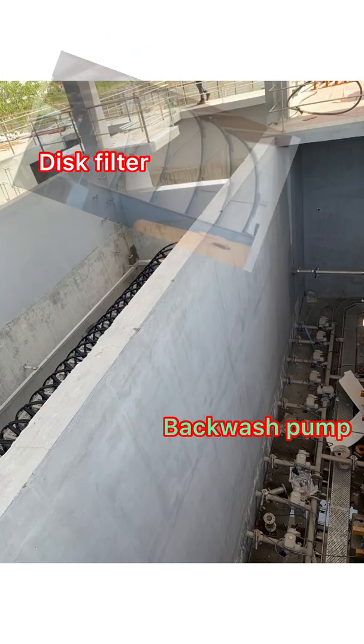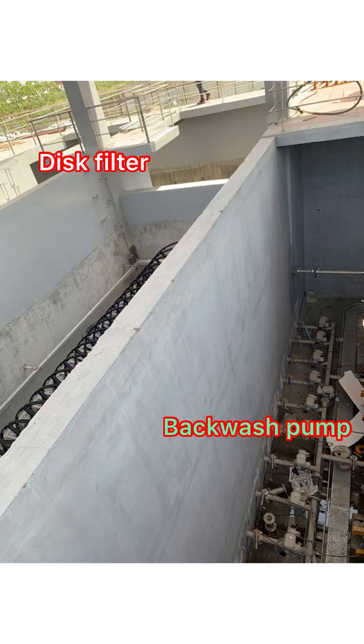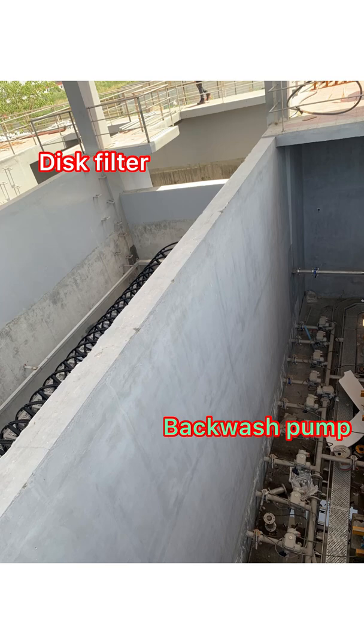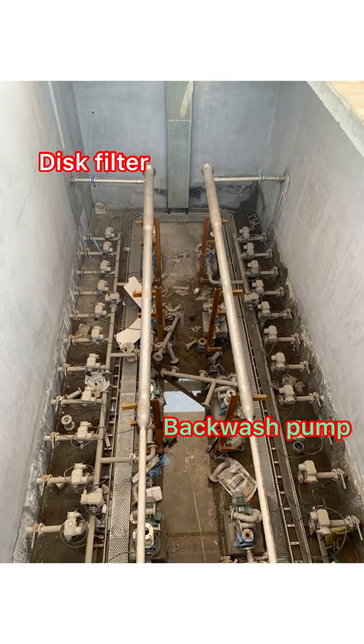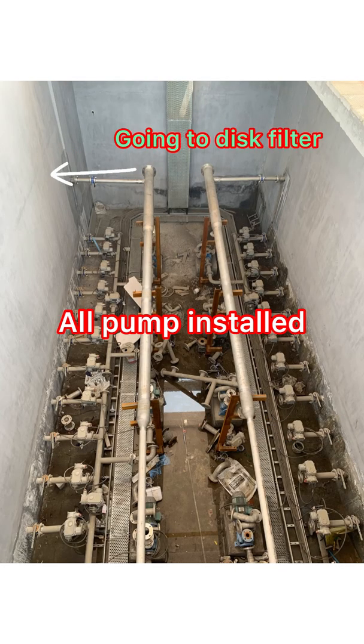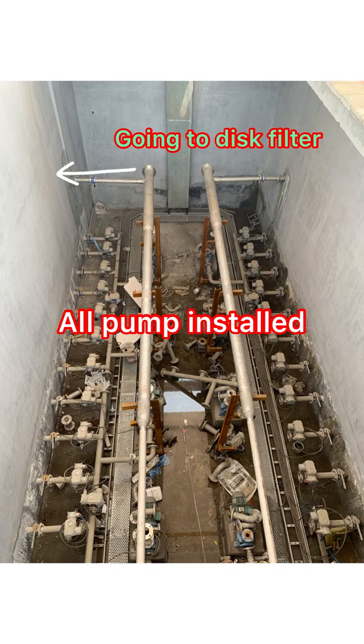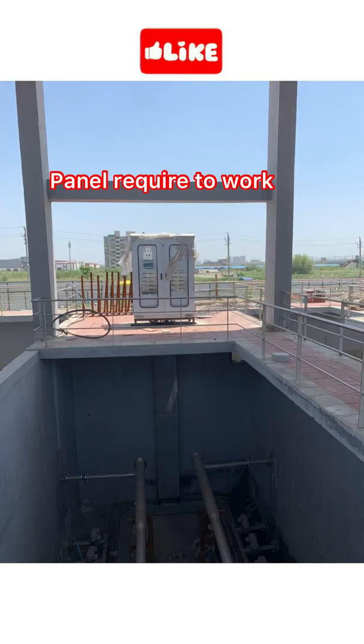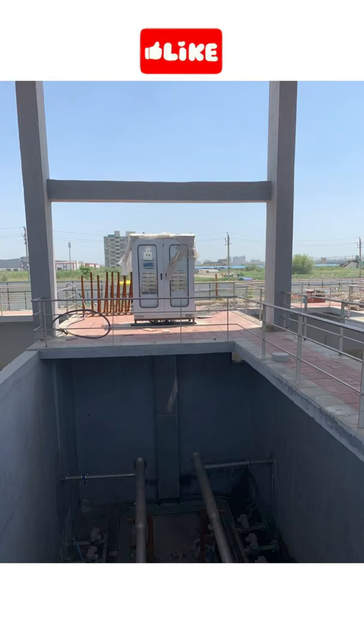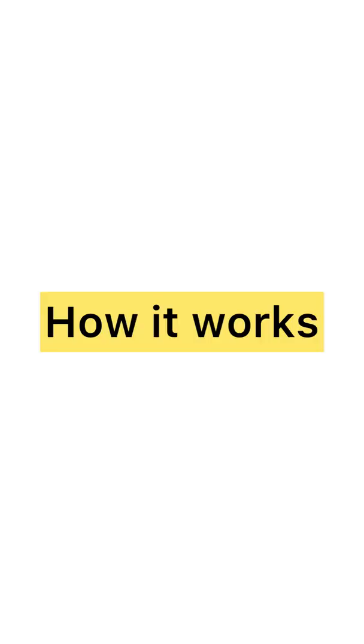For this filter operation, backwash suction pumps are required. In this picture, you see the backwash pumps are placed here and the filter is placed on that side. These backwash pumps go into the disc filter for its operation. A control panel is required, which is placed above it.